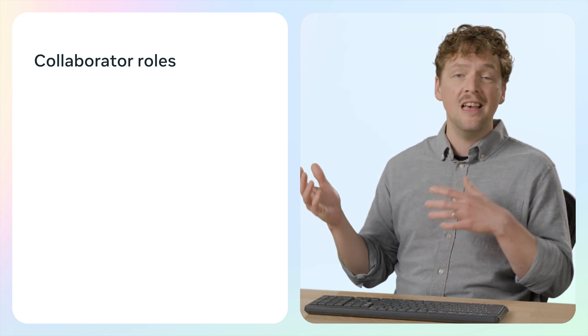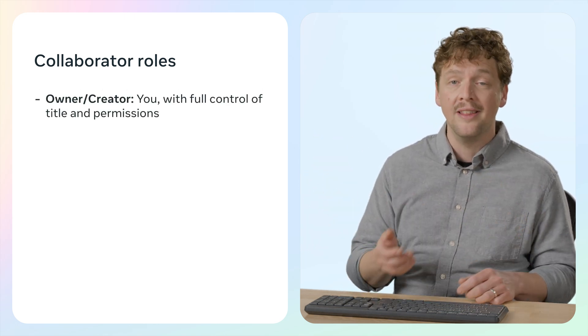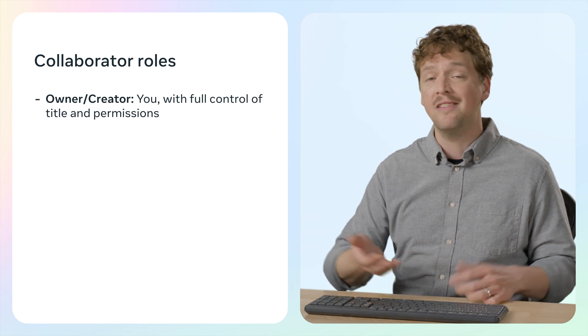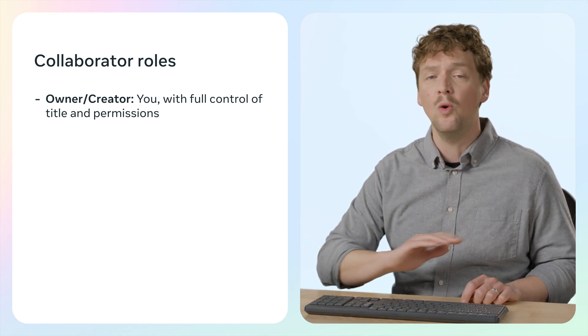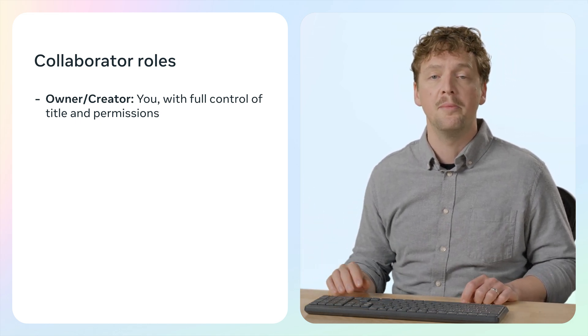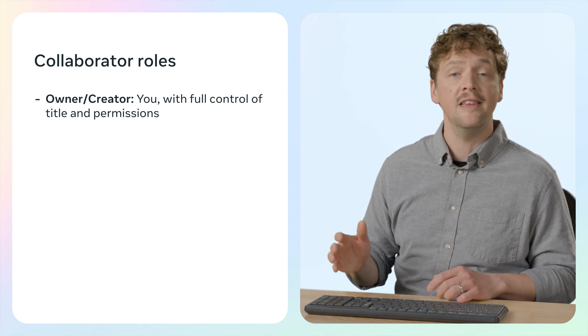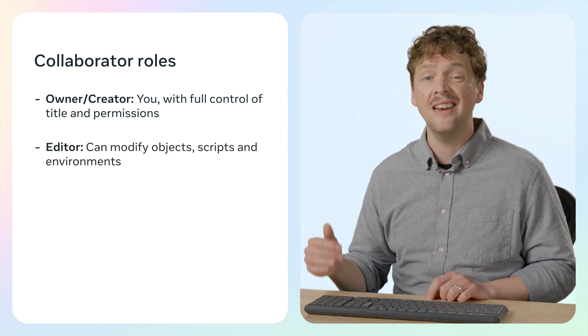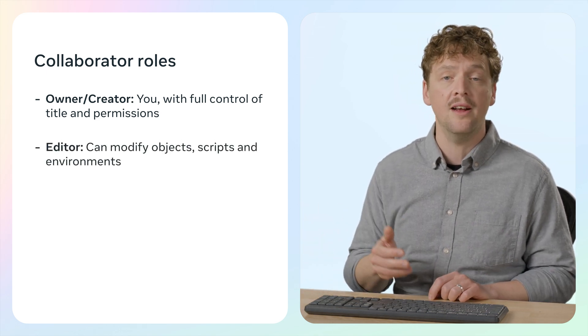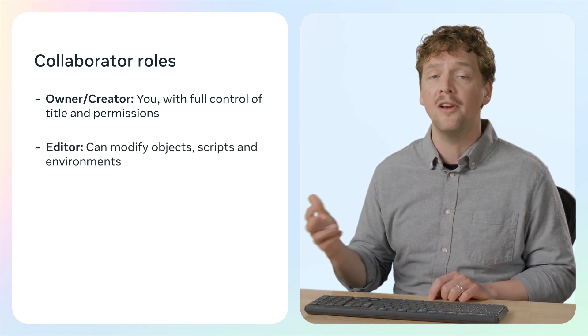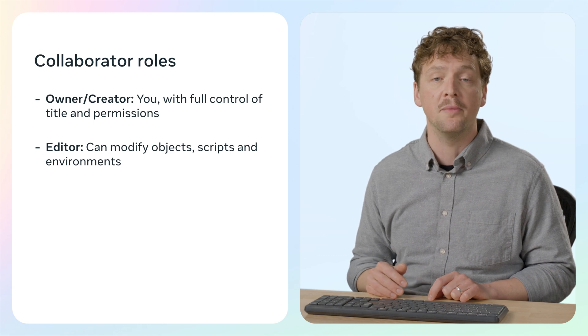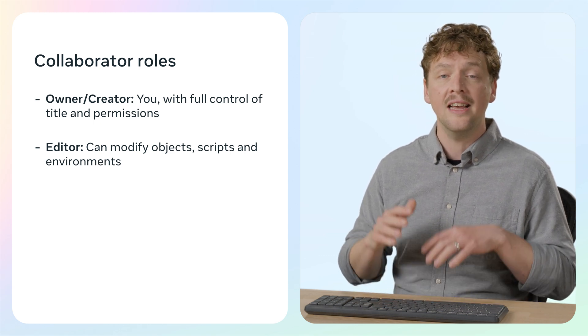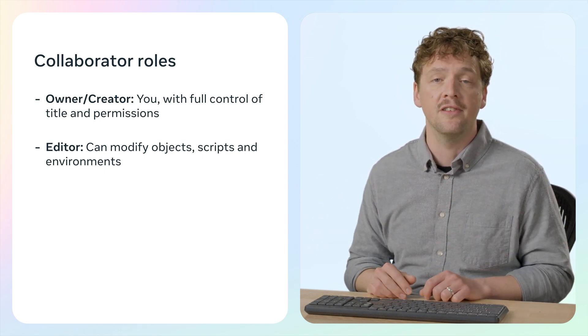First, there's the owner or the creator role, and that's you. As the owner, you have full control over the world and all the collaborator permissions. Next is the editor role. Editors can make changes to the world, including adding, modifying, or deleting objects and scripts, but they can't add any other collaborators.